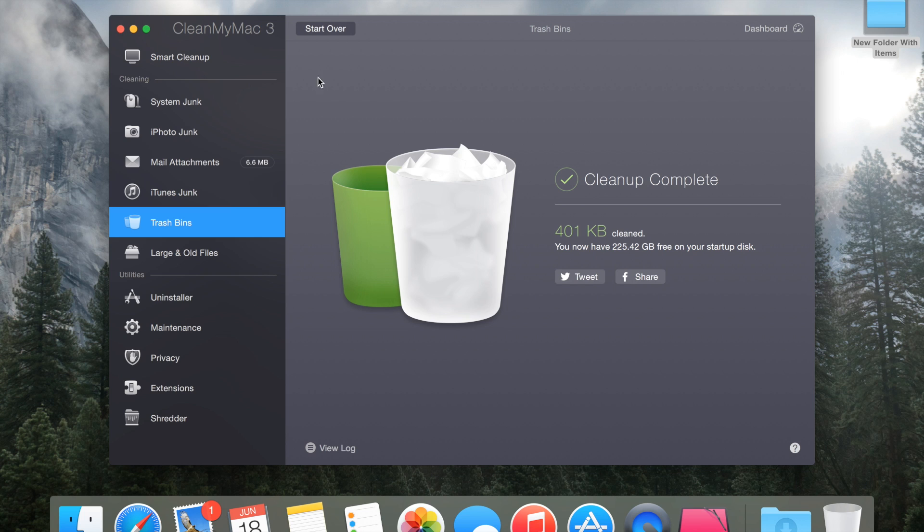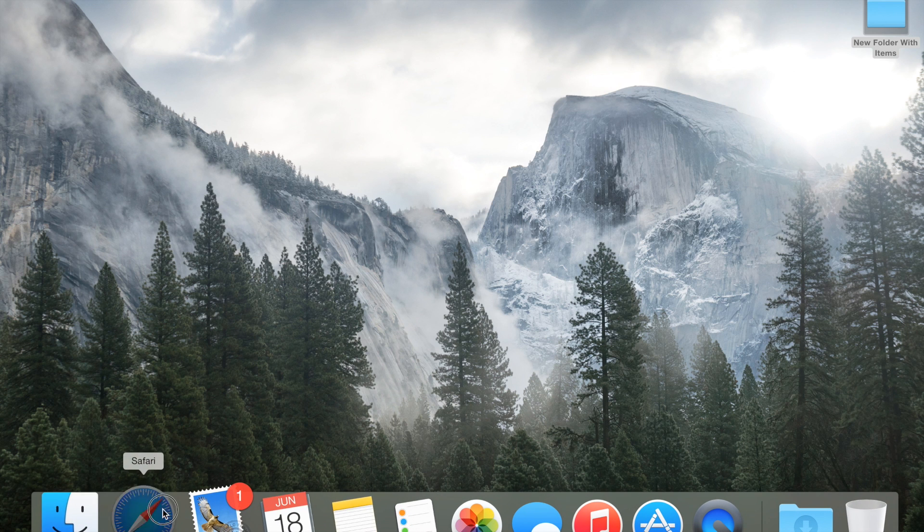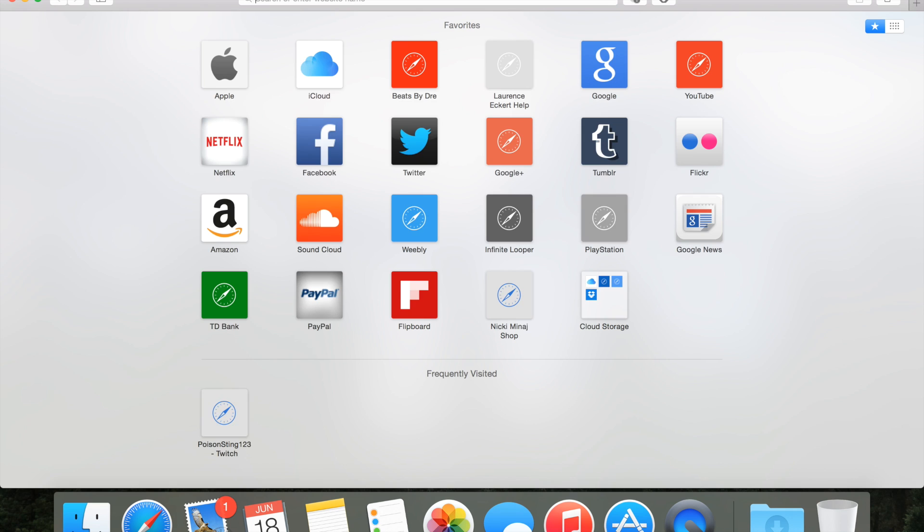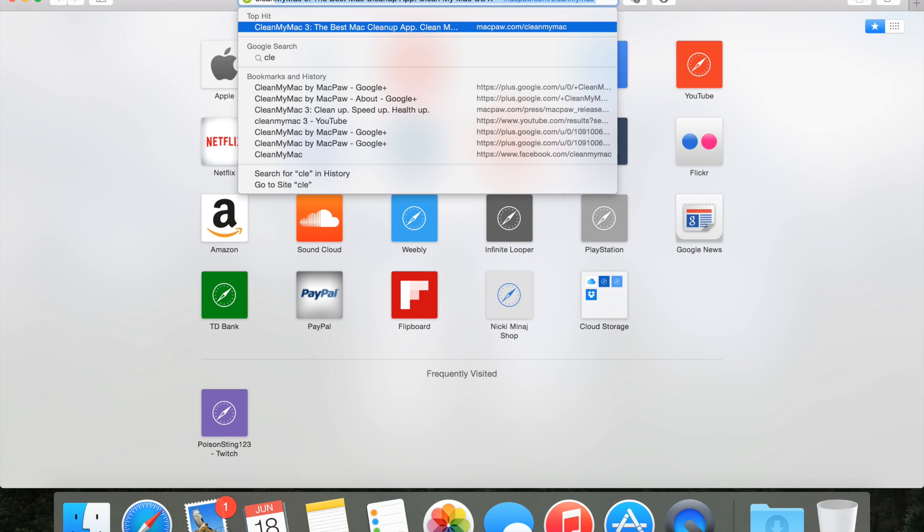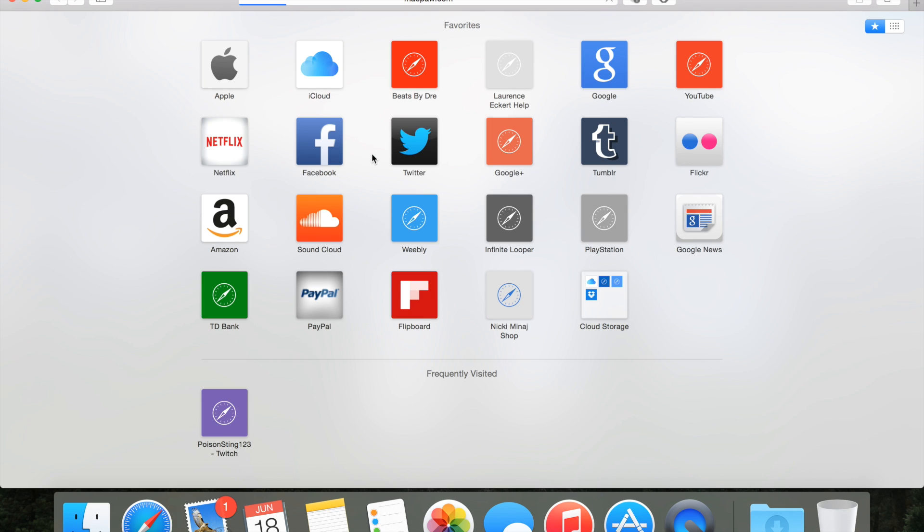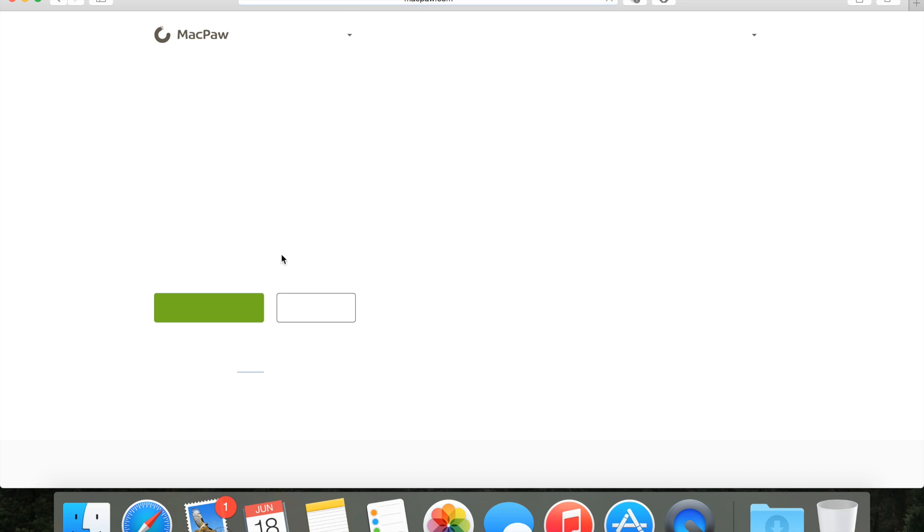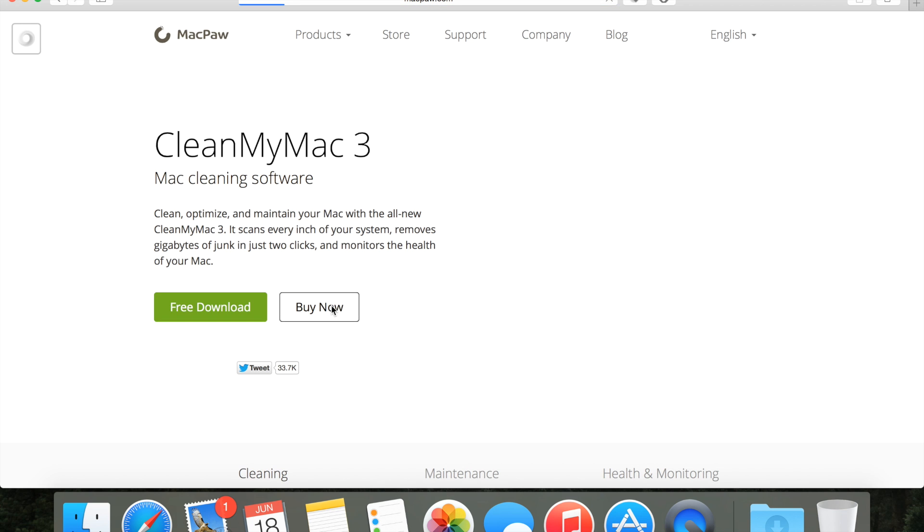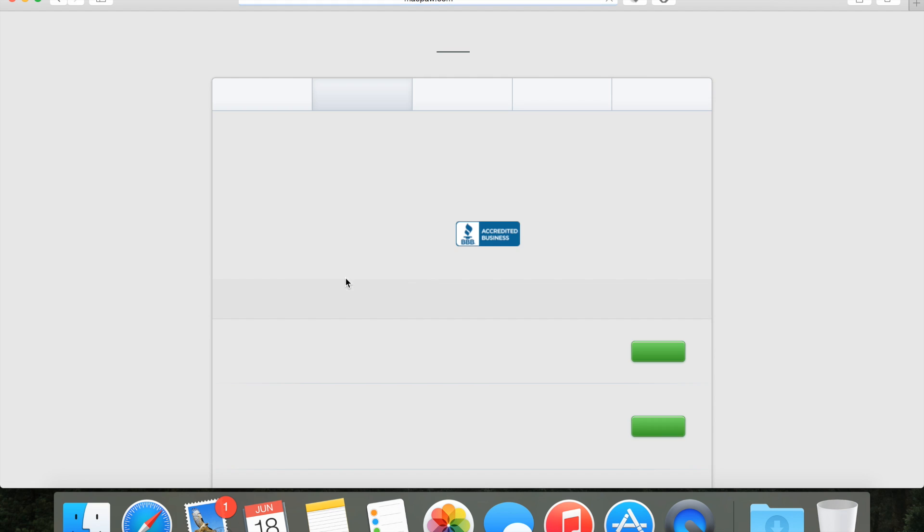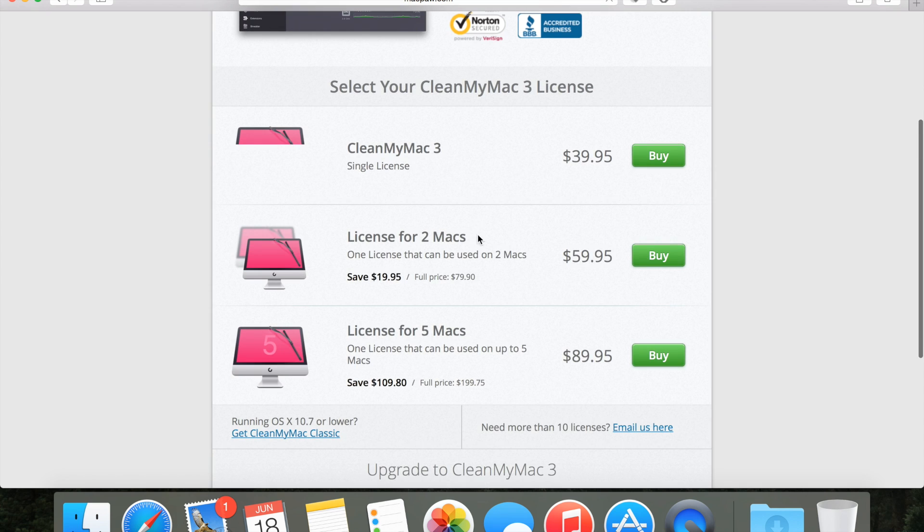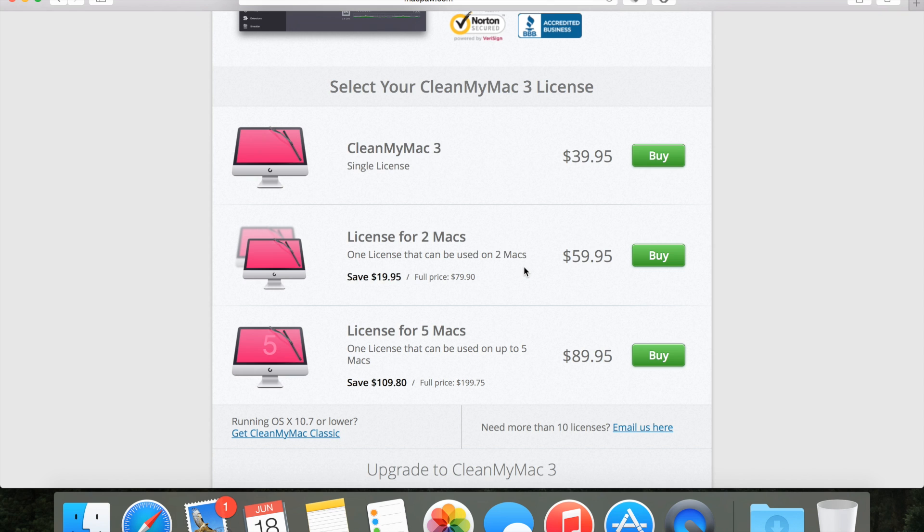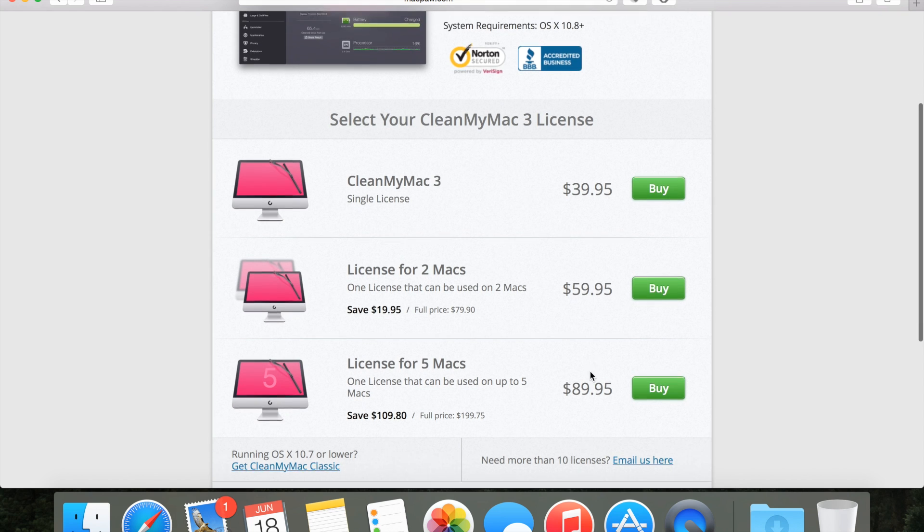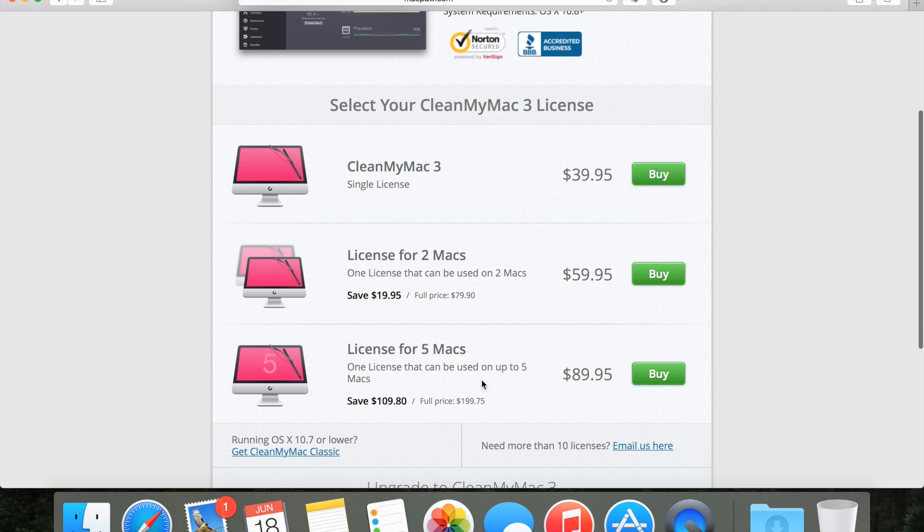The only other thing that I have to say about this is that it is really expensive. It is $39.95 for a single license and then $60 for one license that can be used up to five Macs.